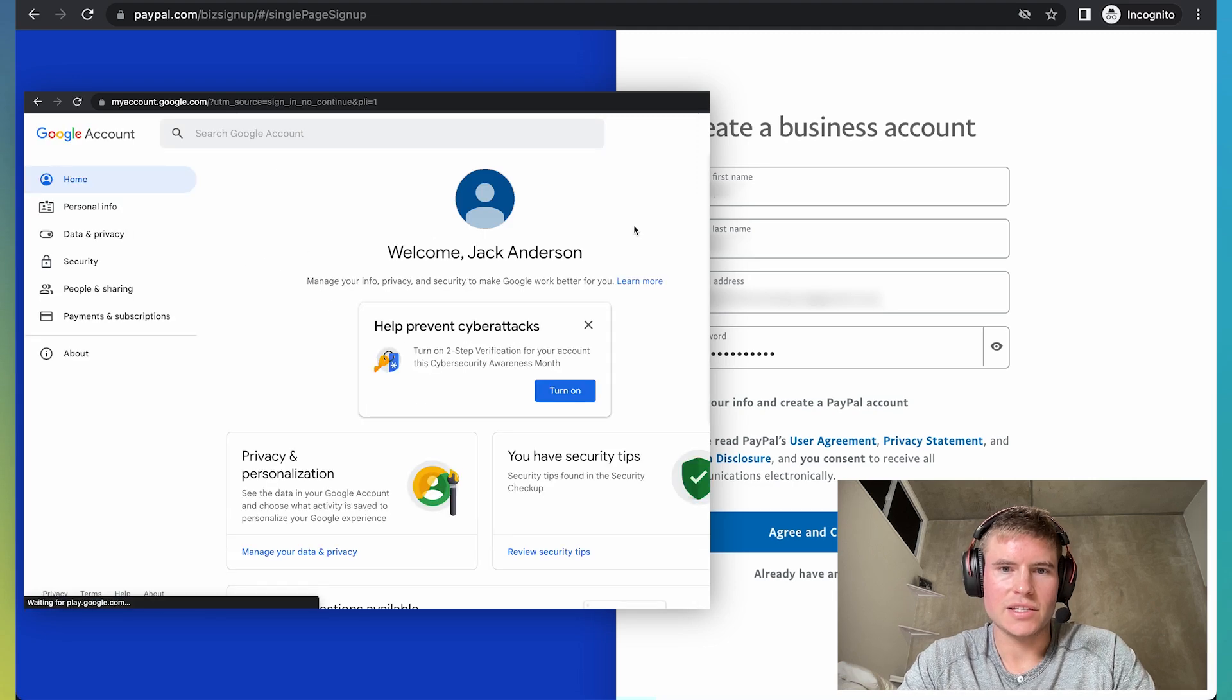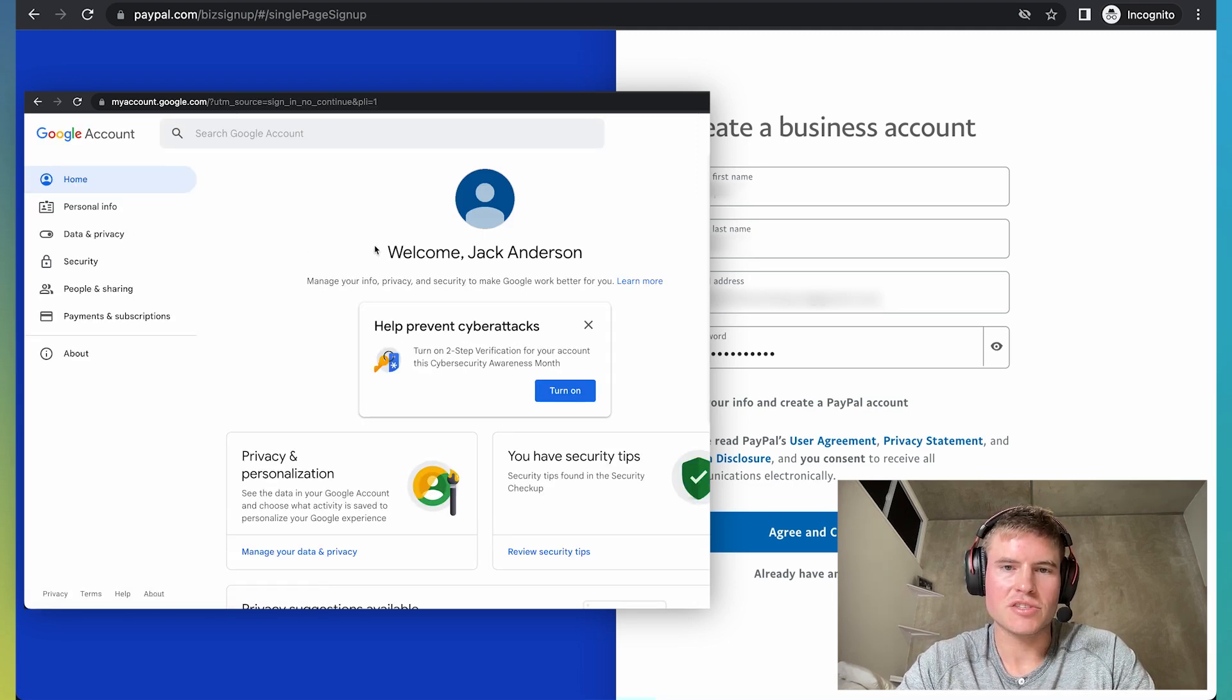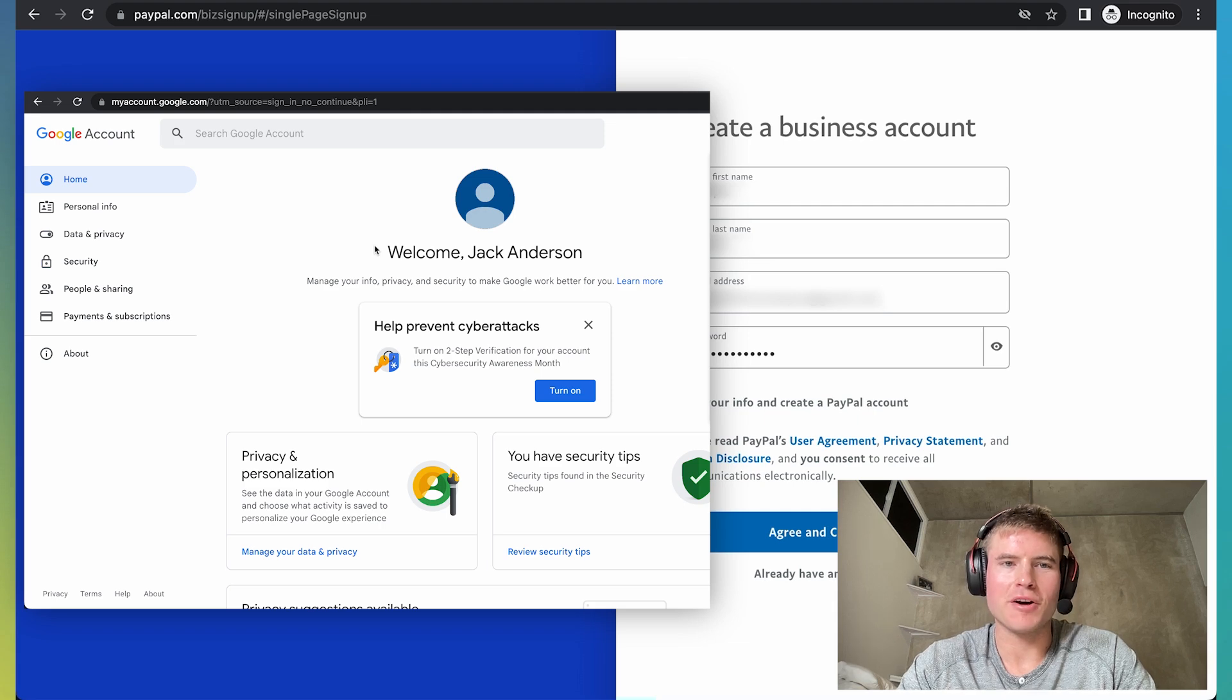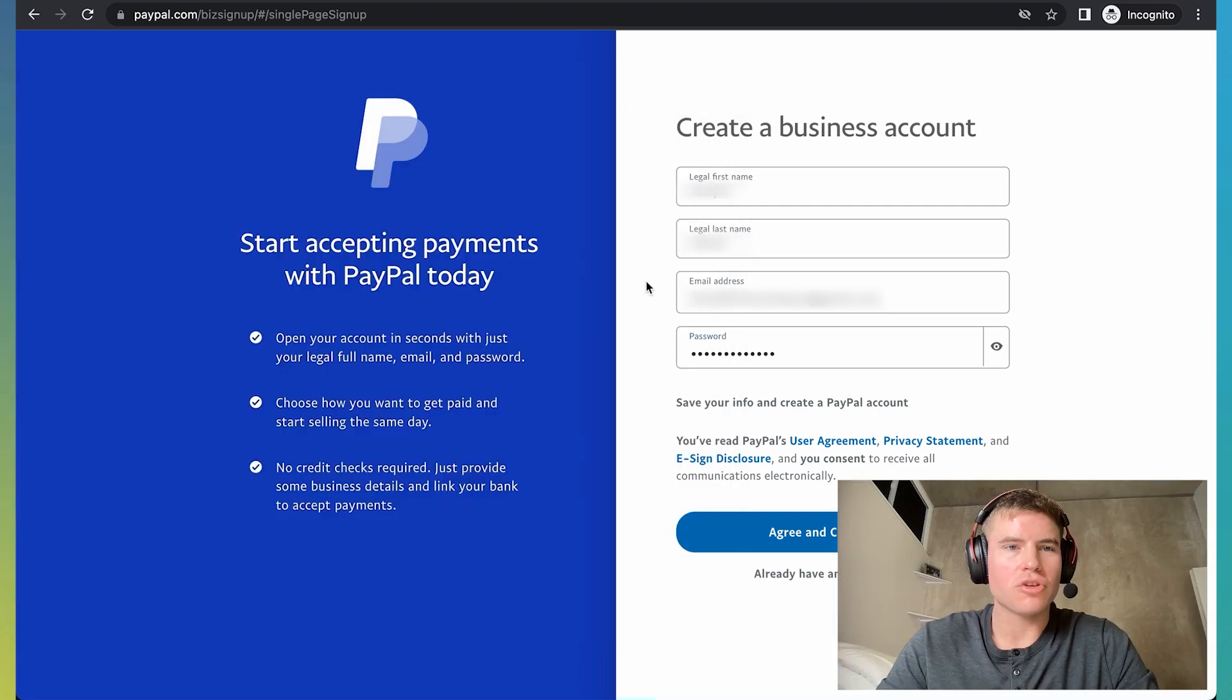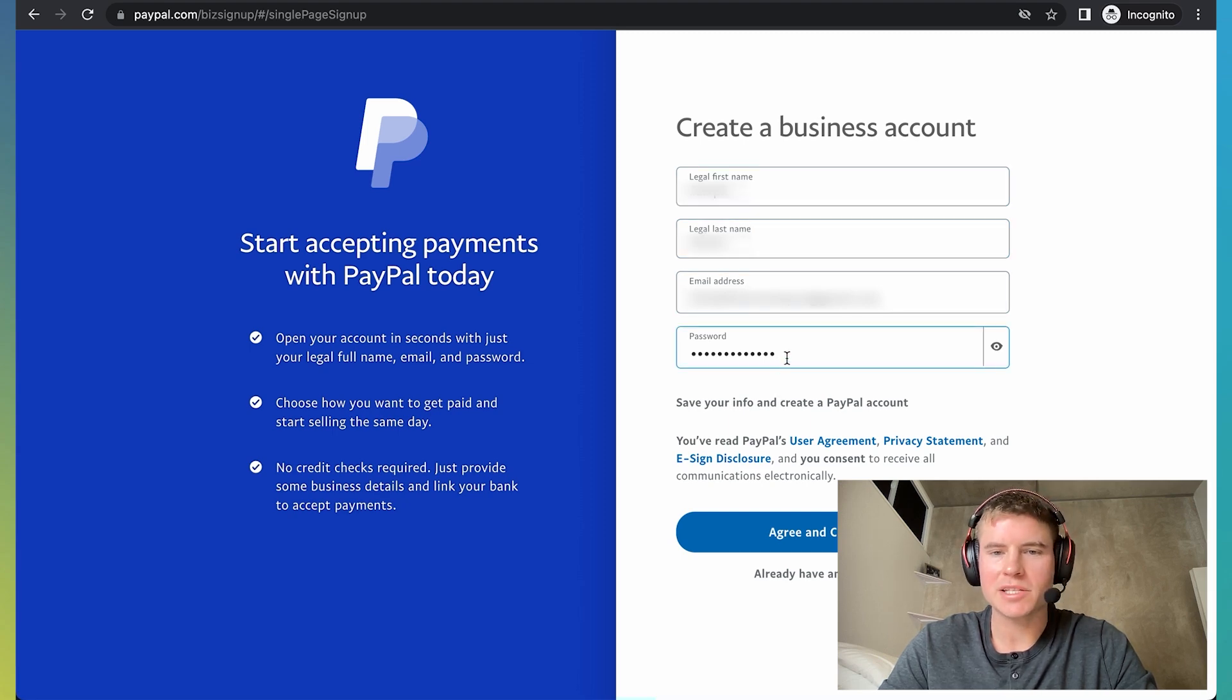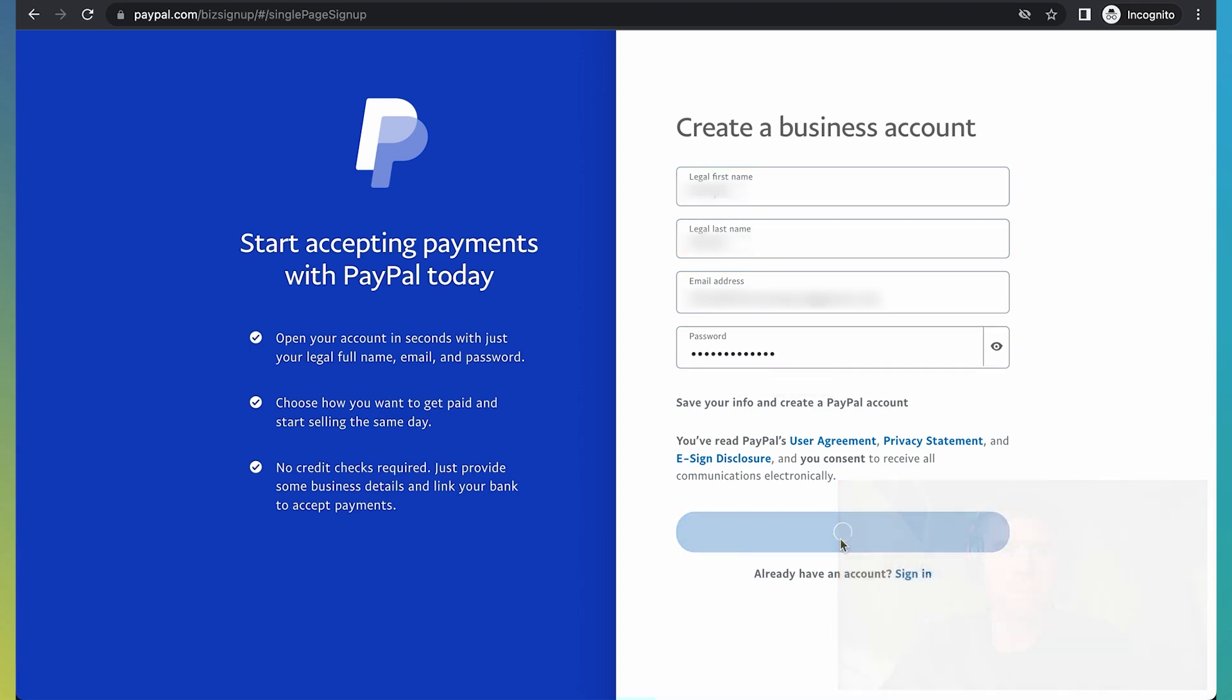And then it's as simple as that. You set up your streaming only Gmail account. Now we can go back to setting up our PayPal business account. So in this step, we're going to enter in your actual first name, last name, and email address, and then create a password and click agree and create account.